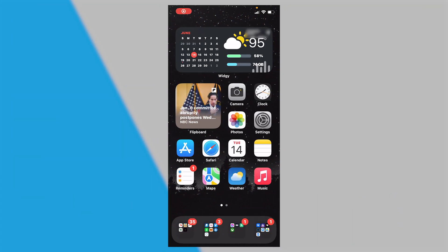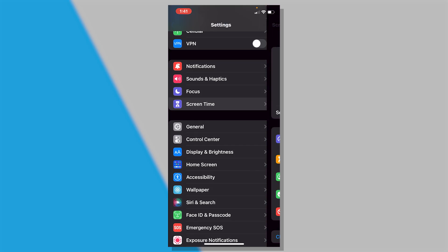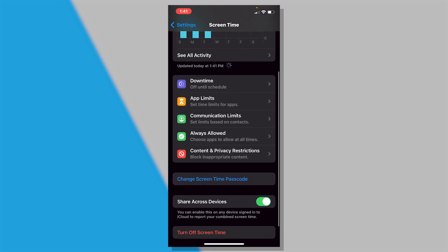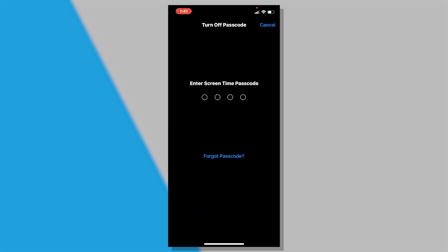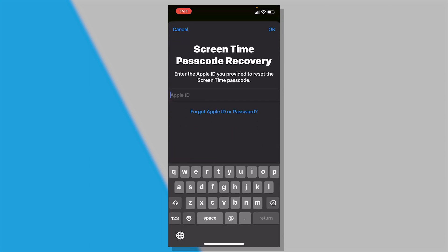To remove screen time from your phone completely, go to Settings, then go to Screen Time, then where it says 'Change Screen Time Passcode' click on that, then click 'Turn Off Screen Time Passcode.' If you don't know the code, click 'Forgot Passcode,' enter in your Apple ID and your password, then click okay and it will remove or change your screen time passcode on your phone.